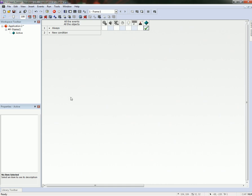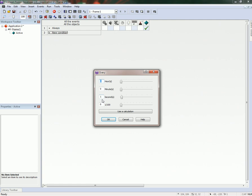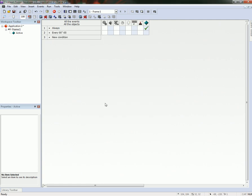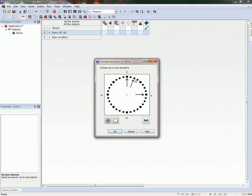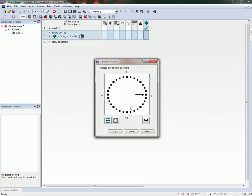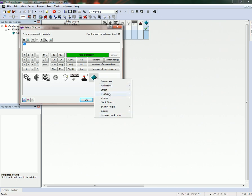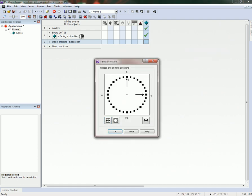Now, we want to have the bird — the active object — bounce up. How he did this was he did an every, and then it was five hundredths of a second, and then he also added a second condition to this where he checked the direction. He checked all of these directions, and then under his active object he set the direction to the current direction minus one, so it would loop through all of those automatically. Then we want a condition for when the key is pressed, so it would set the direction back up and the bird would jump up.